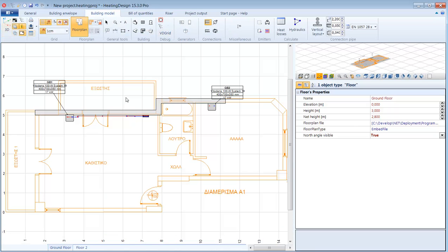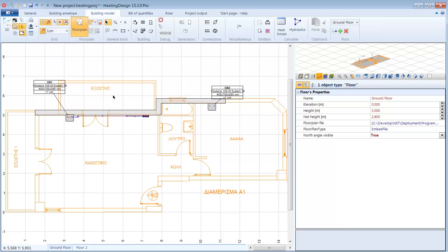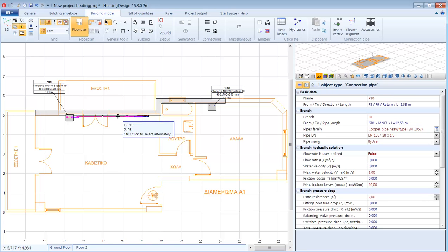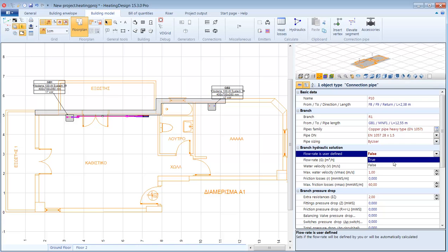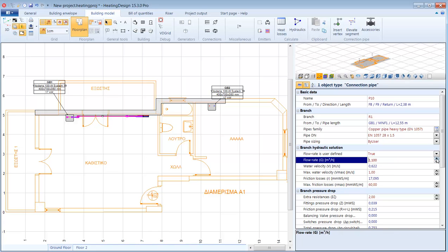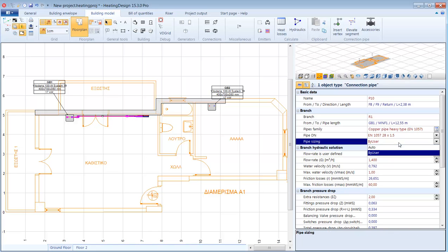If I change the flow rate calculation mode to manual then I can input my own value and see what happens to the pipe's other calculated properties, for example the water velocity and the friction losses. If I keep incrementing the flow rate then at some point the pipe's diameter will be changed to fit the new requirements.